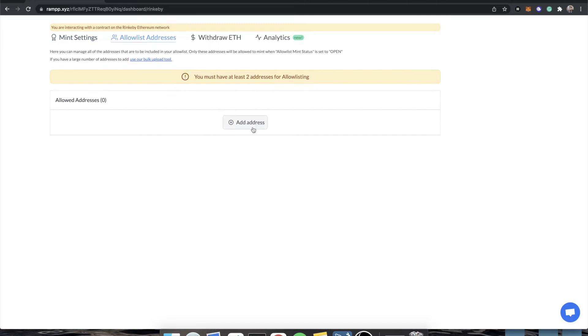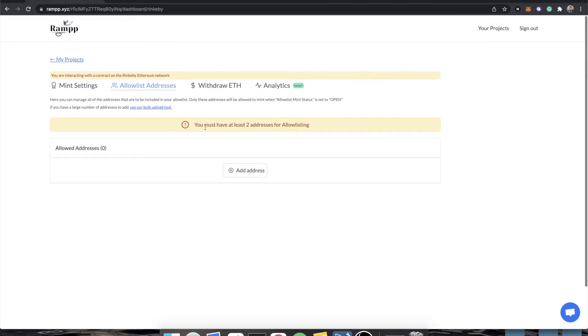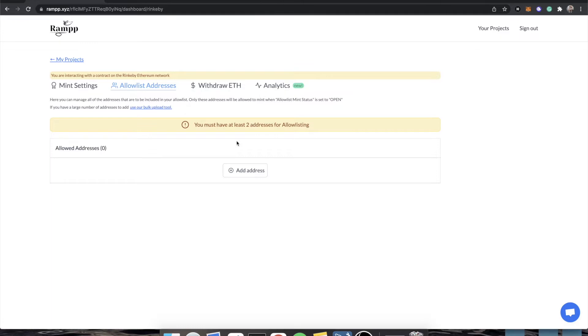In the other tab, you'll see that we have allow list addresses. Now, as a rule of thumb, you should have at least two addresses for allow listing. The reason for this, I won't get into on a technical level, but just know that you should have at least two addresses allow listed if you are going to use the allow list minting function.